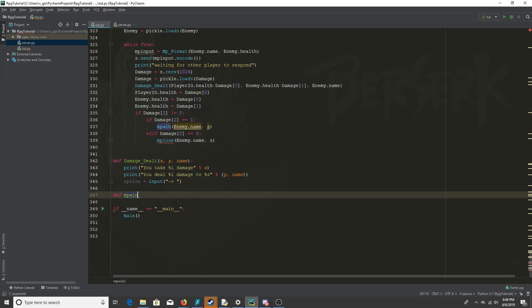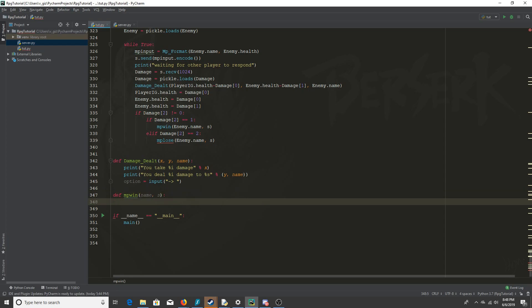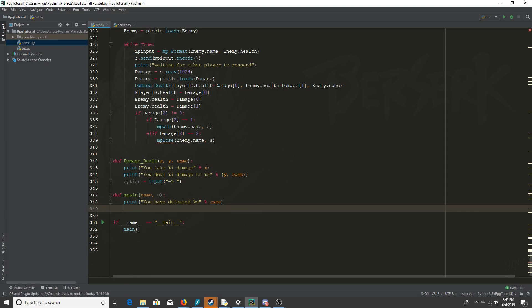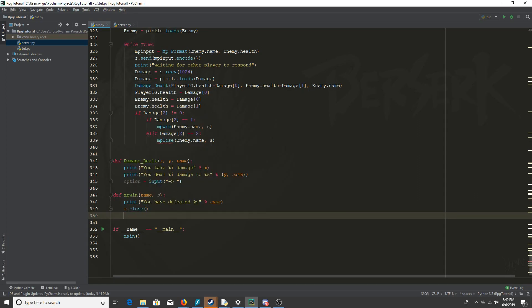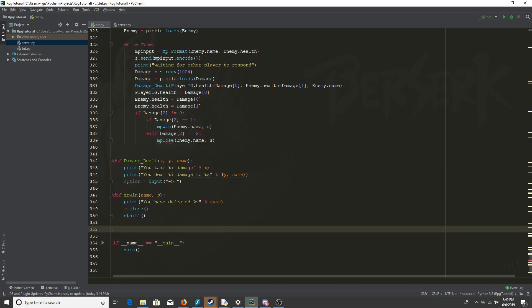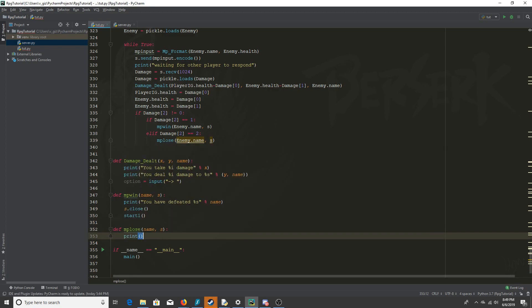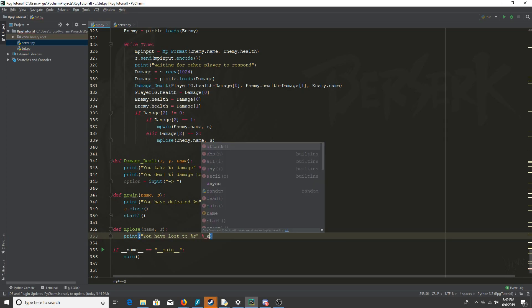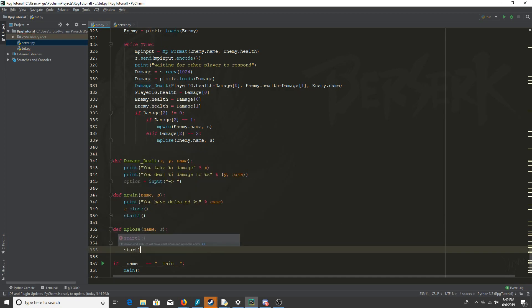I'll define those functions now — multiplayer_win takes name and the socket so we can close it. It prints 'You have defeated [name]', closes the socket, and returns start one. Then multiplayer_lose takes the same parameters, prints 'You have lost to [name]', closes the socket, and returns start one.